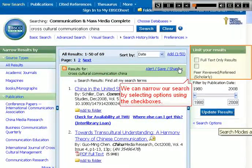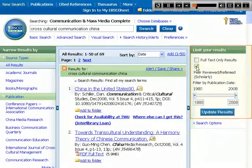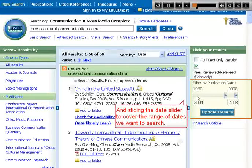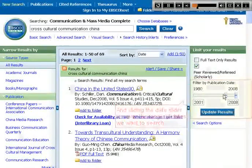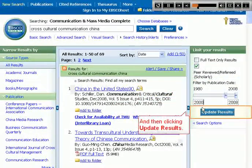We can narrow our search by selecting options using the checkboxes, and sliding the date slider to cover the range of dates we want to search, or entering the dates in the boxes, and then clicking Update Results.